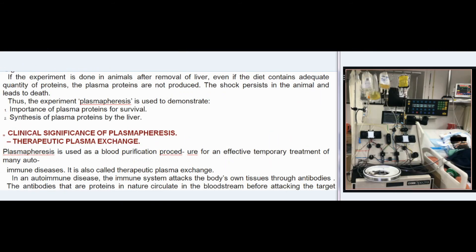If the experiment is done after removal of the liver, even if the diet contains adequate proteins, plasma proteins are not produced. The shock persists and leads to death. Thus, plasmapheresis demonstrates the importance of plasma proteins for survival and the role of the liver in their synthesis.